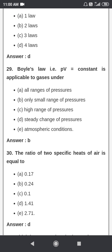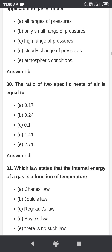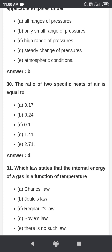Boyle's law — that is PV equals constant — is applicable to a gas under a small range of pressure only. The ratio of the two specific heats of air is Cp by Cv equal to 1.41.